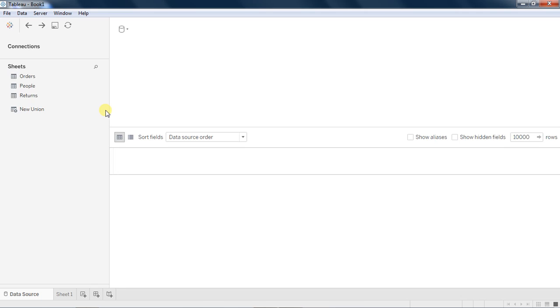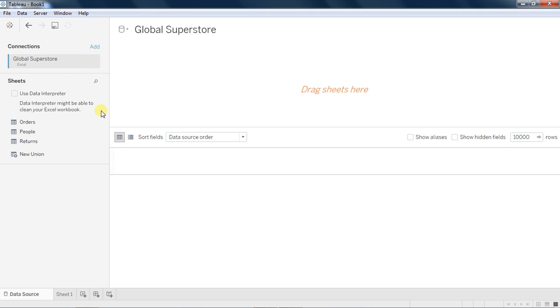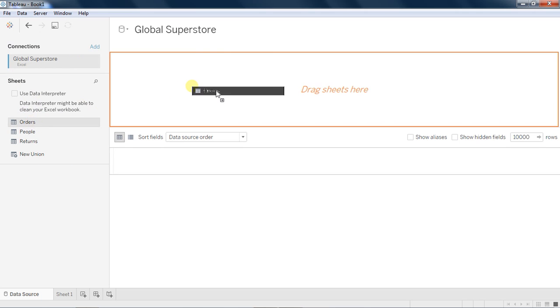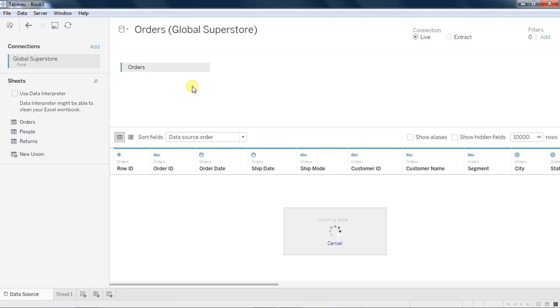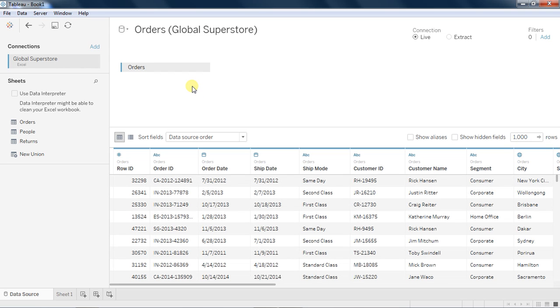In Tableau when I open, I will see all the three sheets in the left pane in the data pane here. If I take Orders into the Tableau data palette, it will show me the definitions of the data as well as a couple of sample data in the preview bar.